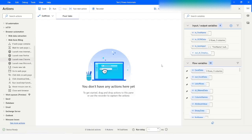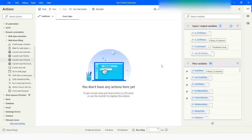Hi guys, welcome to my YouTube channel. In today's video we will learn how to create a pivot table using VBScript in Power Automate Desktop. Please watch this video till the end so that you can understand it completely. If you have not subscribed to my YouTube channel yet, please subscribe. Let's get started.